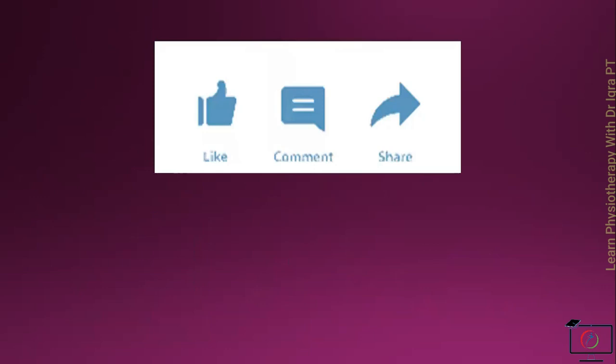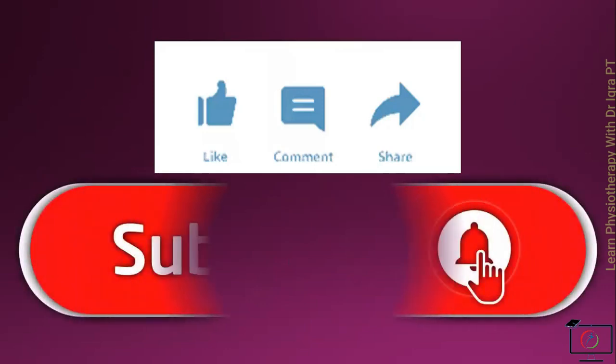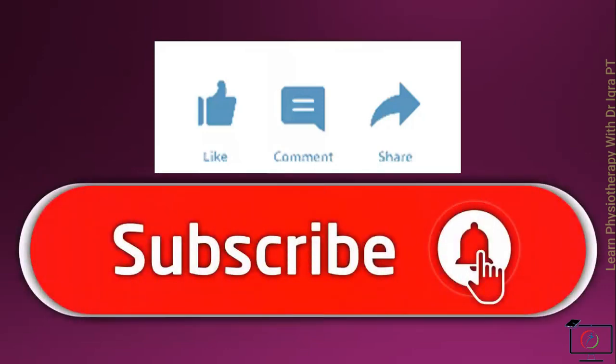If you like my video, then give it a thumbs up, like and share and don't forget to press the bell icon. Thank you.